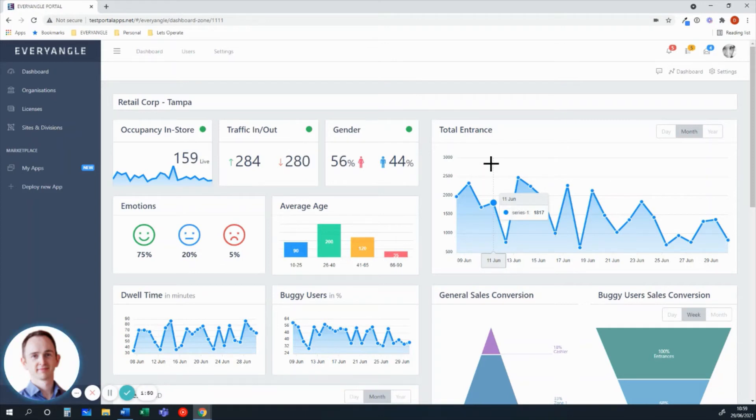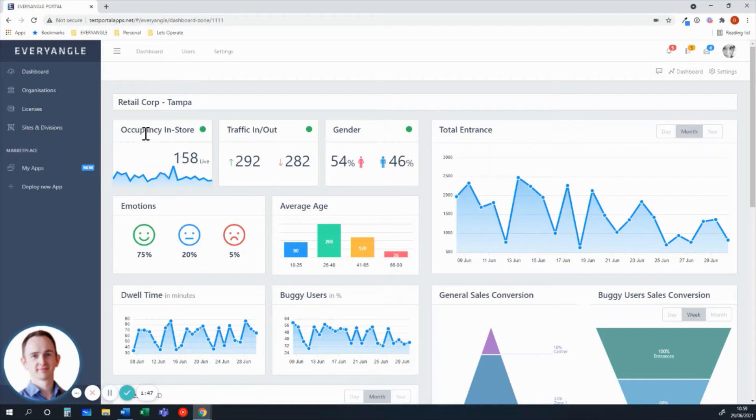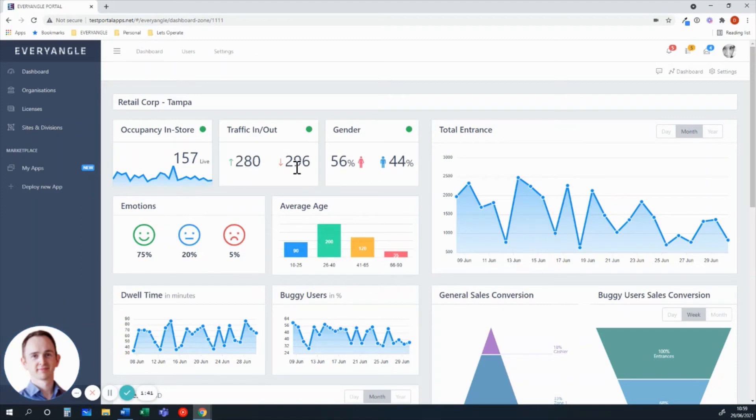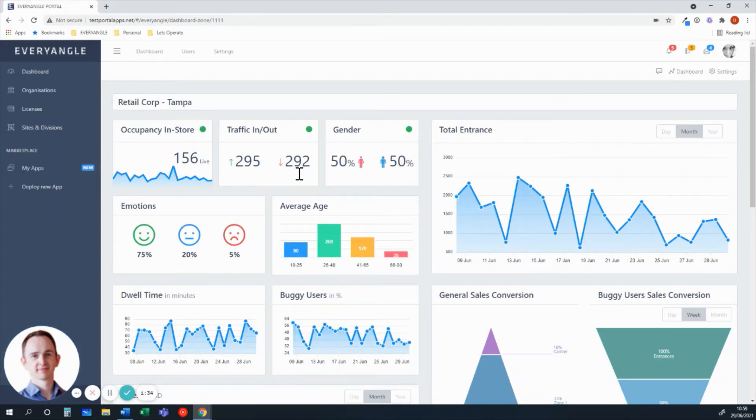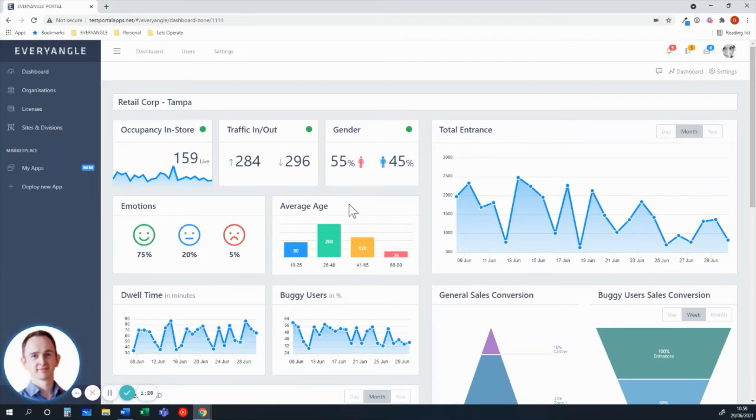What we're seeing here, using our computer vision applications, is live count of occupancy in store, traffic count both in and out of that store on a running daily basis, something which runs at 97% plus accuracy consistently. A breakdown of gender, of age, of emotions, all using computer vision.